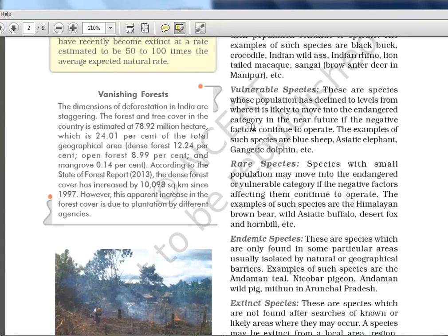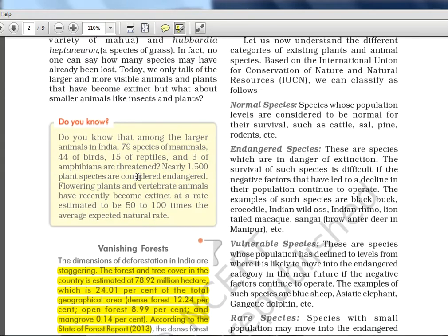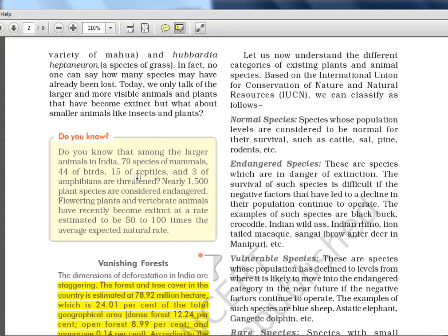For Indian Forest Service aspirants you should definitely read the State of Forest Report. The 2015 report had a lot of statistics on which state has the maximum forest cover, which has the least, which union territory has it. The 2017 report — if it has come, that is the latest one — you should go through that. Based on IUCN we can classify species as follows.